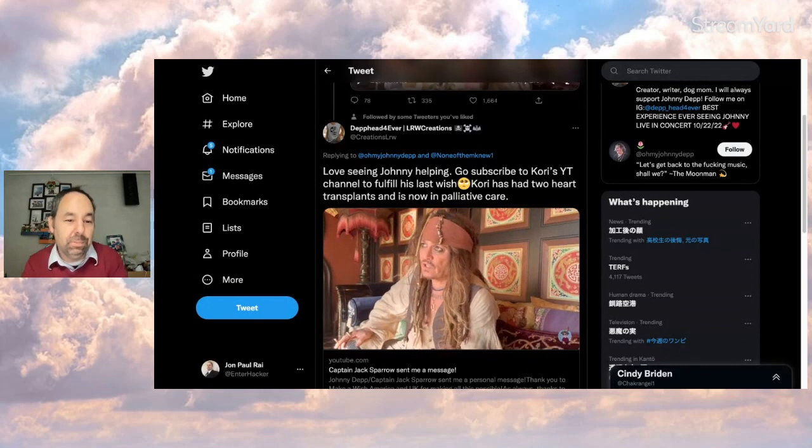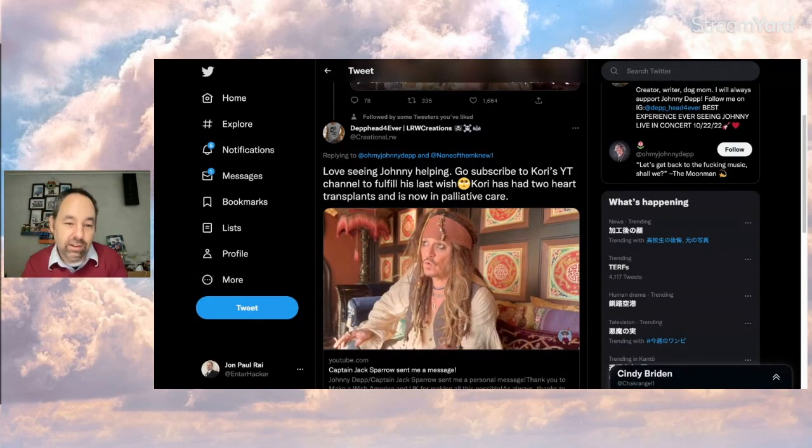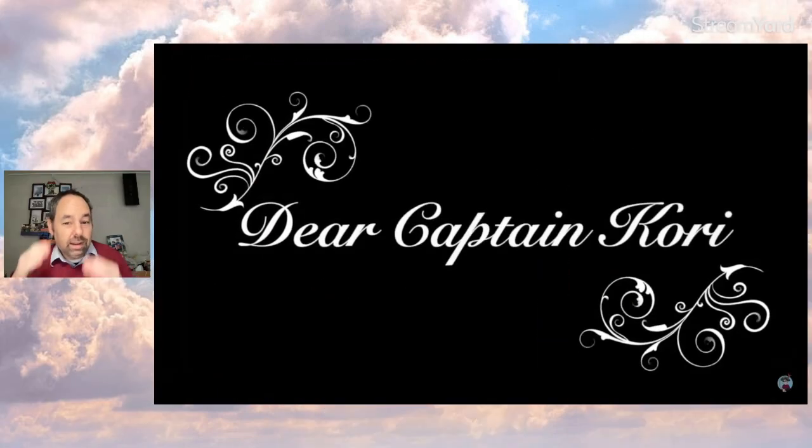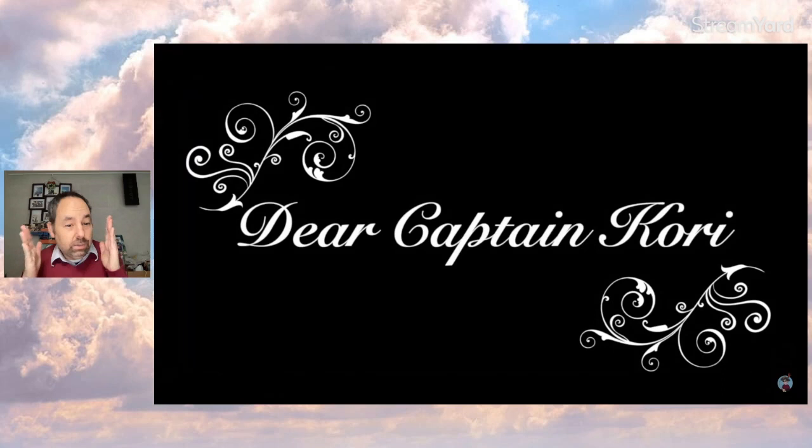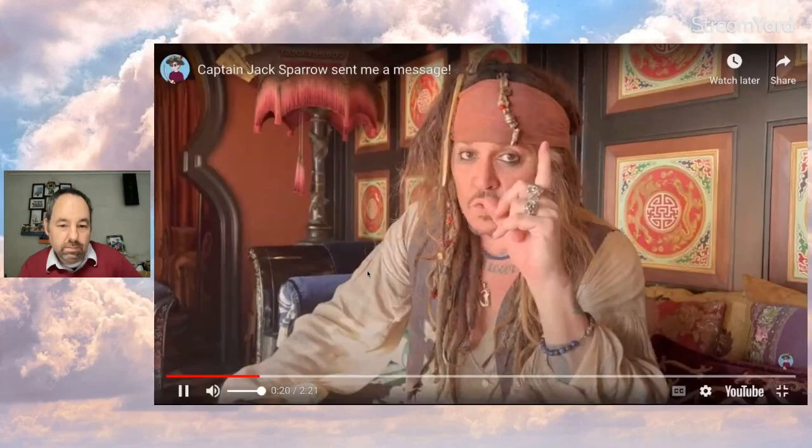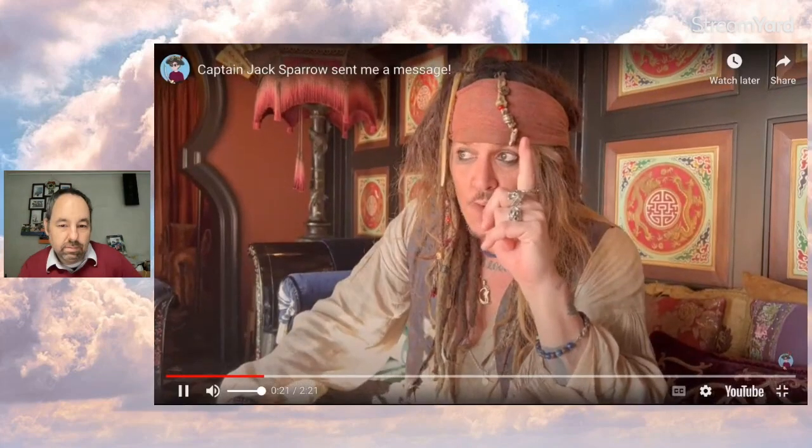All right, enough from me. Let's hear it. Here's the intro. Dear Captain Corey, which I suppose is the kid's name. Right. Then. So, Captain Corey.